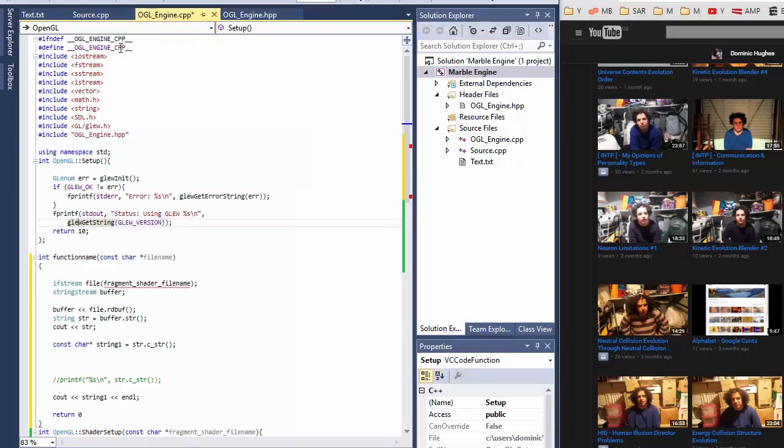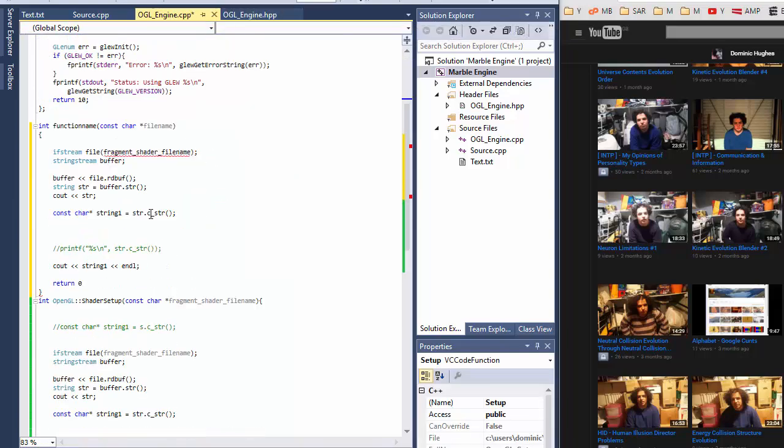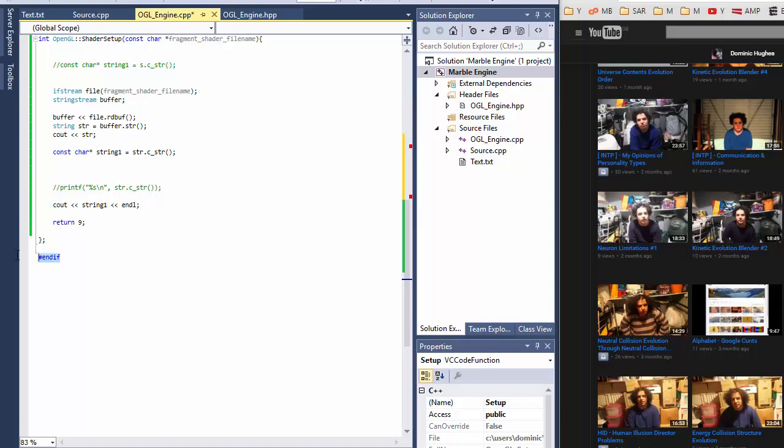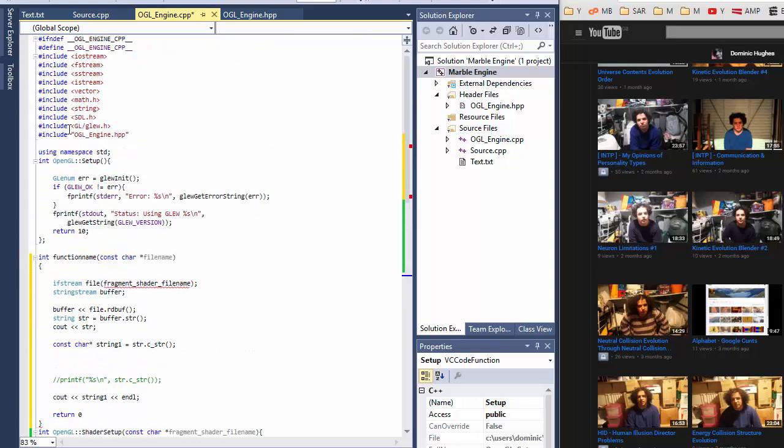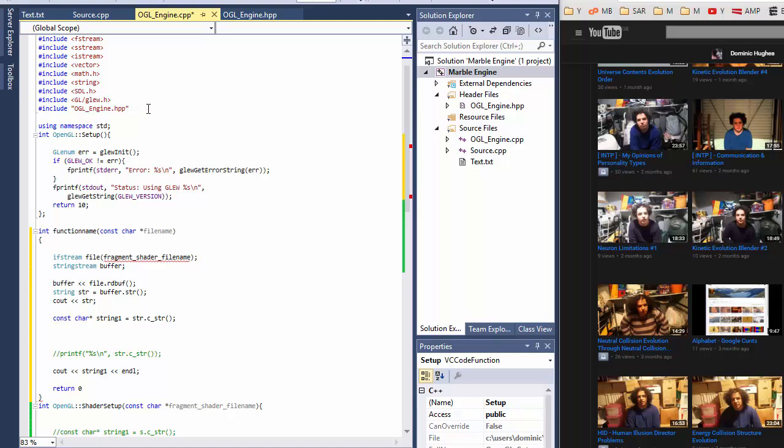you go into your cpp file. You also do header guards all the way down to the bottom. So you do your top header guards and then you make sure you include your header so it knows what you're talking about in here. And then you just write out your functions as if you were just writing them out normally.